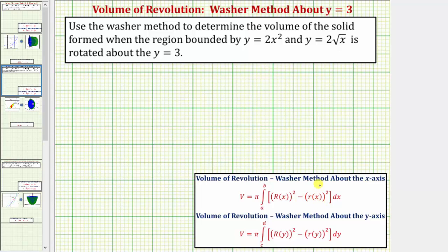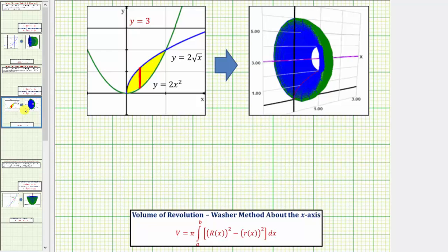The first step is to graph the bounded region as well as the axis of rotation given by y equals 3. I've already done this to save some time. The green graph is y equals 2x squared and the blue graph is y equals 2 times the square root of x. The bounded region is this yellow region here, which we're rotating about the line y equals 3.